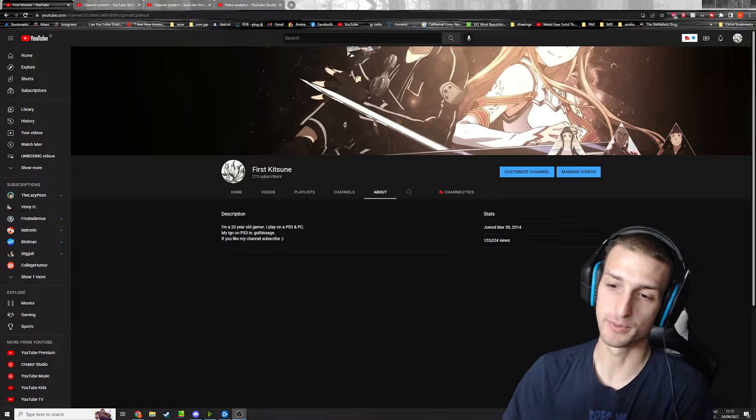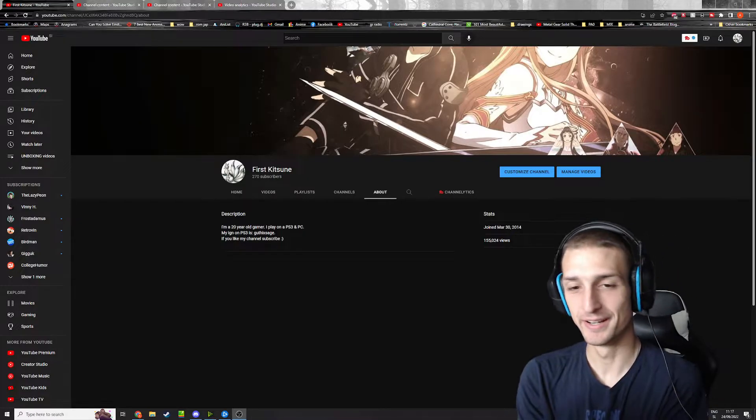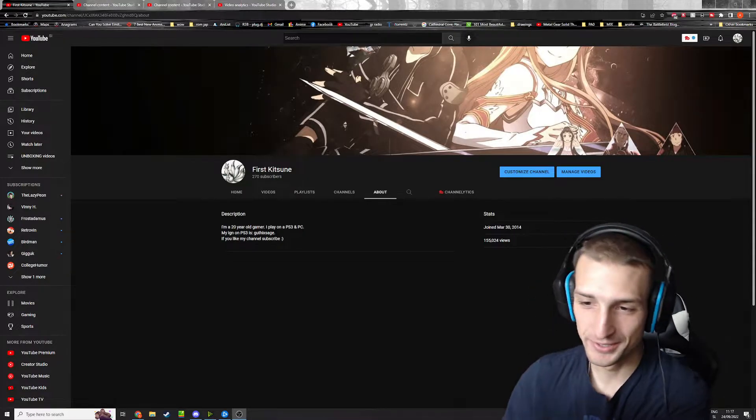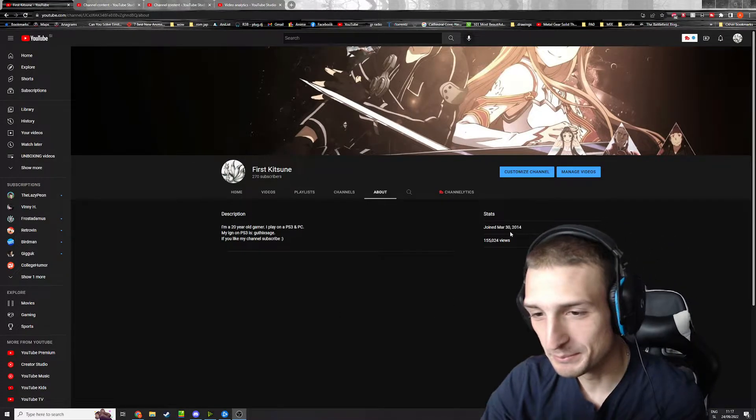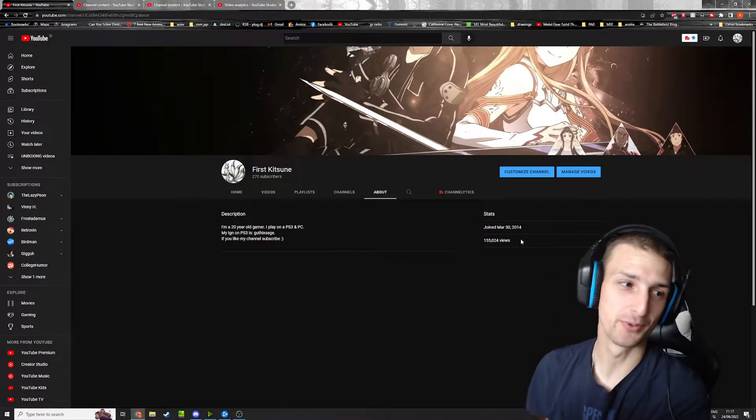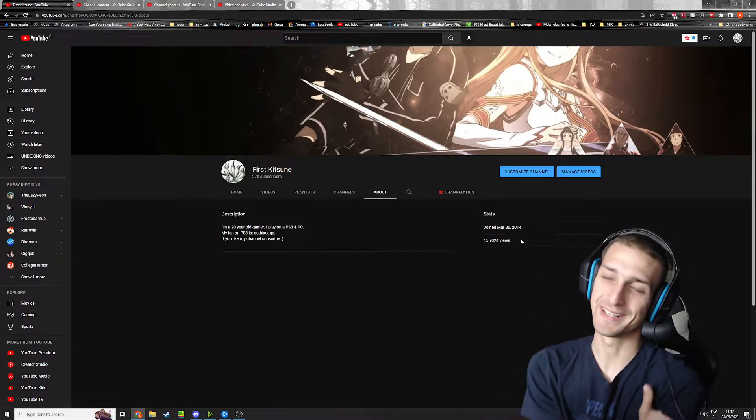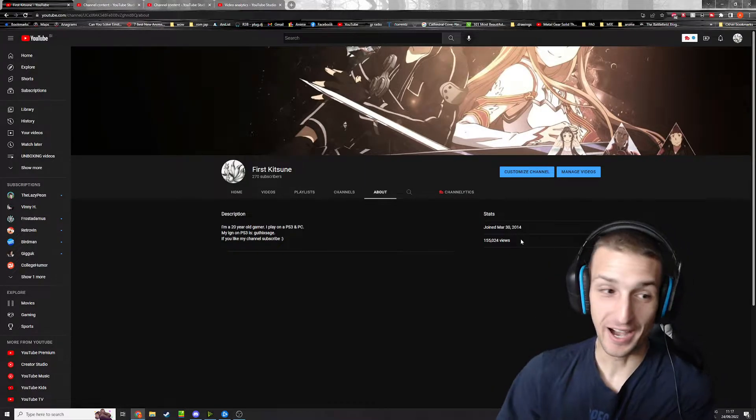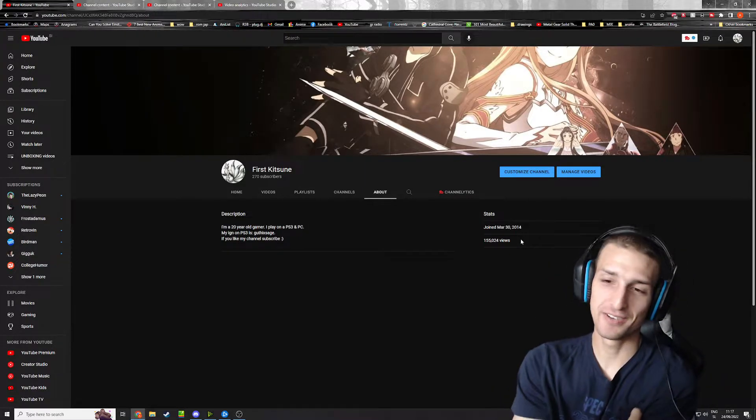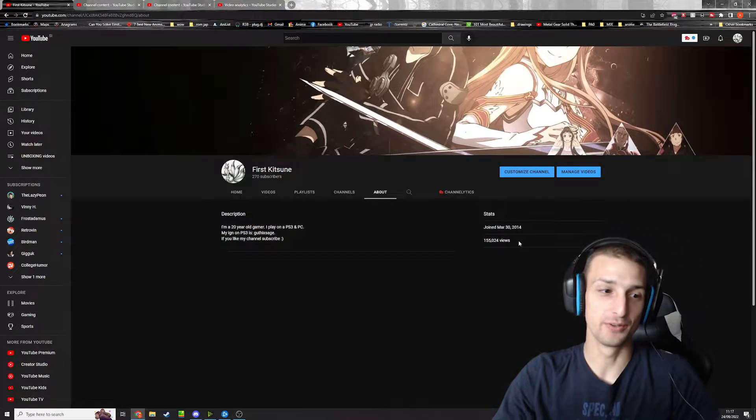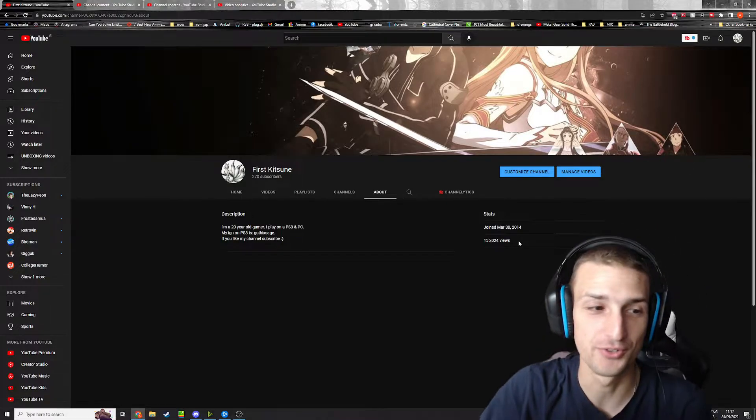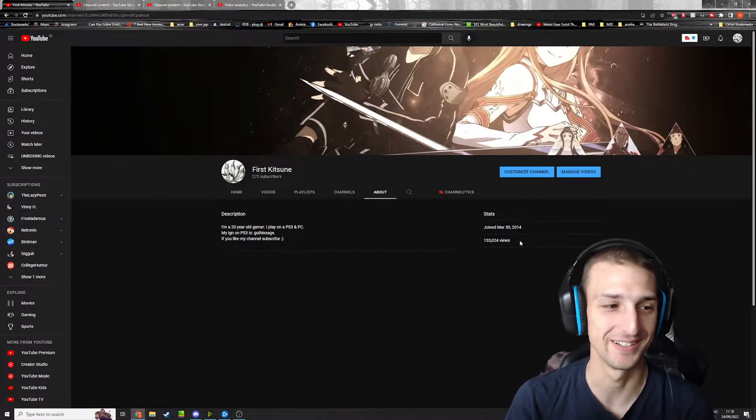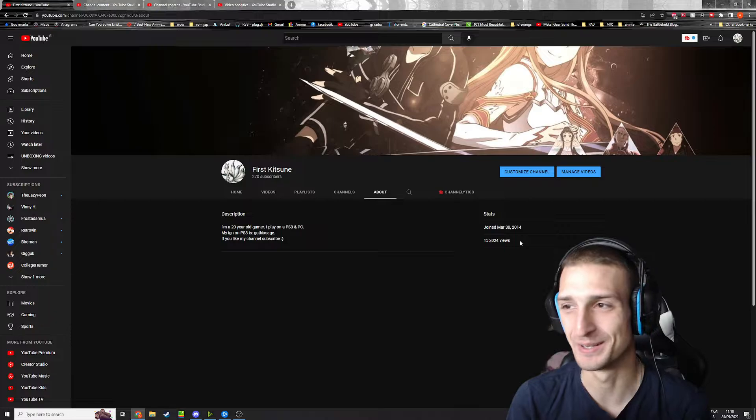I started this channel on March 30th, 2014, like eight years ago. I never actually thought that I would even reach like a hundred subscribers, so that was a big deal when it happened.